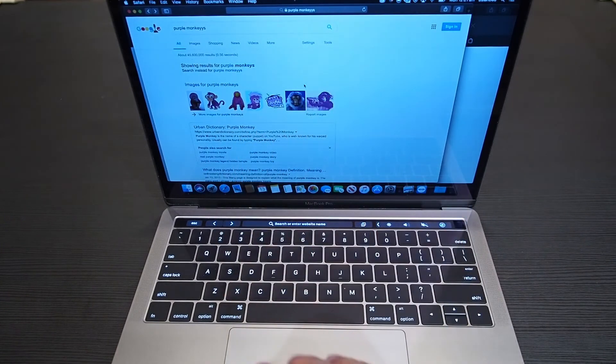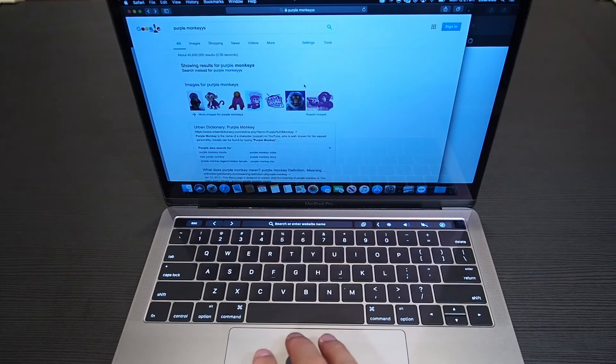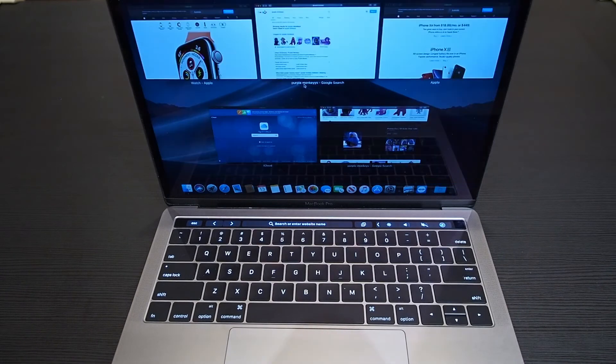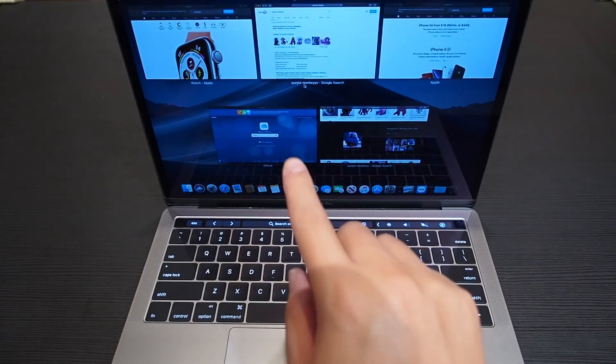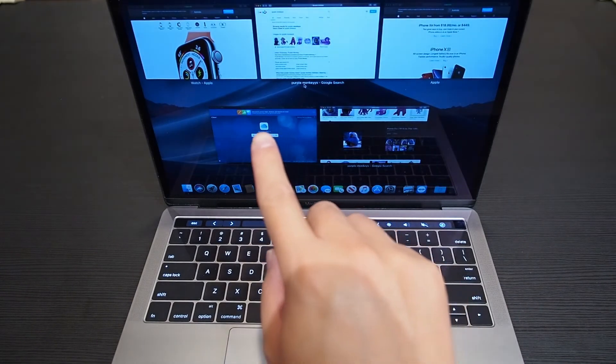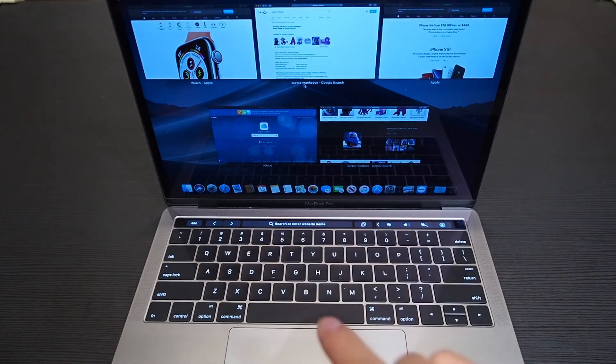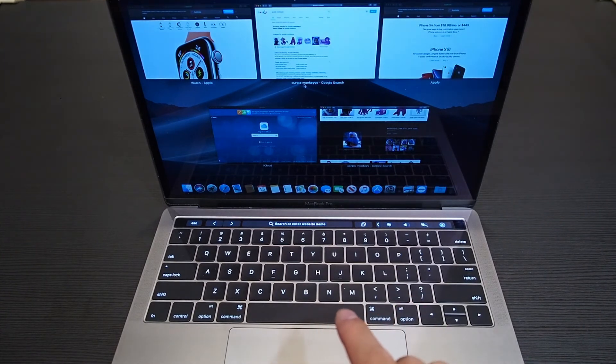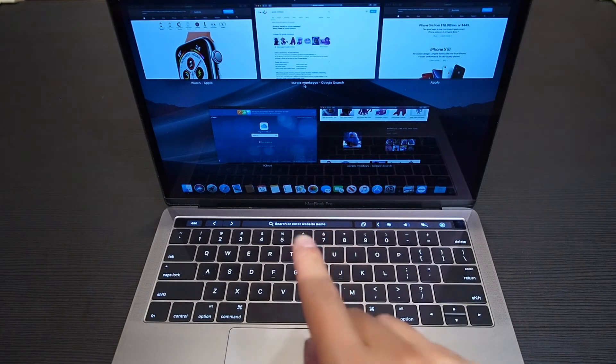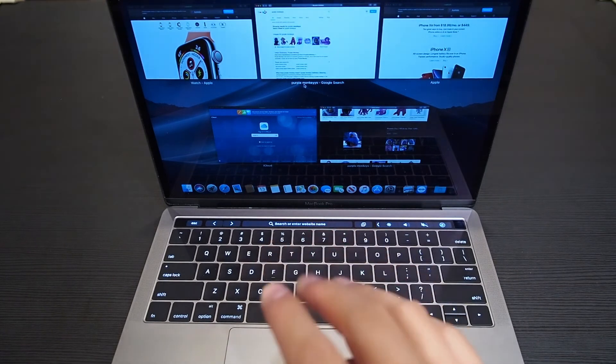Four fingers swipe down will get you to Expose. What Expose does is it shows you all the windows you have open in this active application that you are currently using. So at the moment I'm using Safari, it will only show Safari windows.